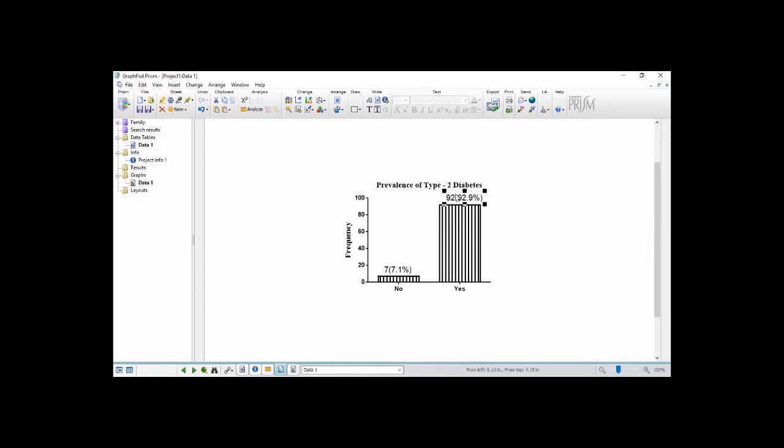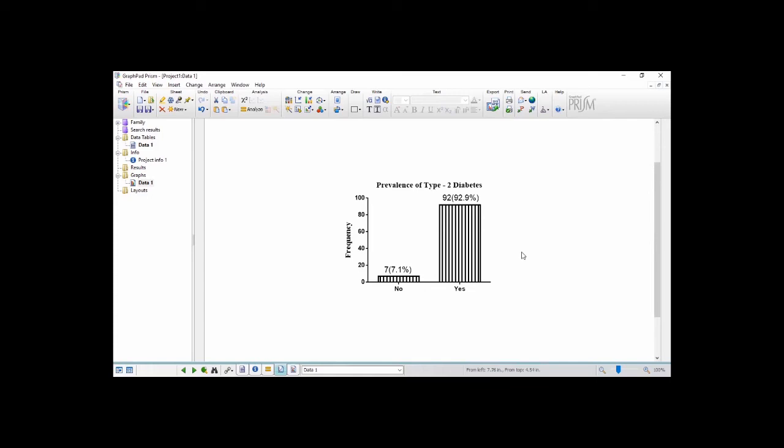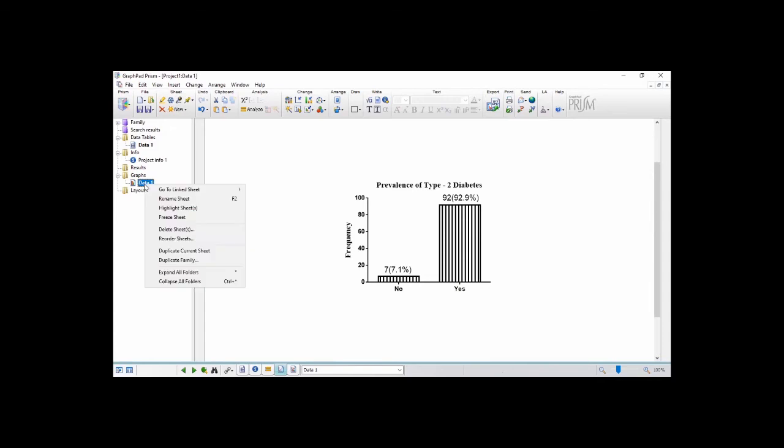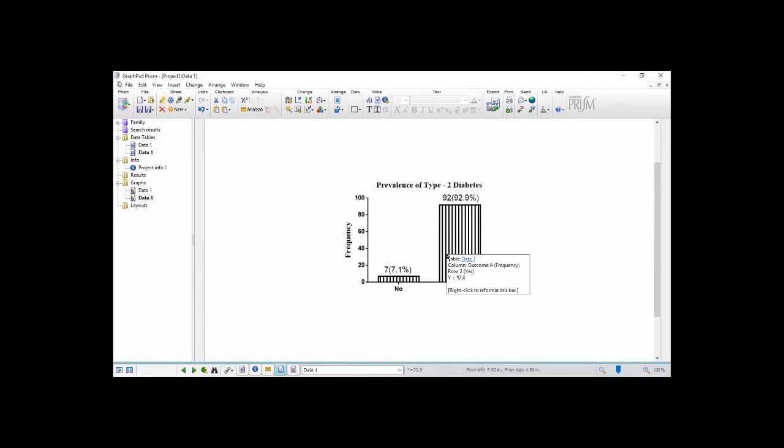So we have our bar charts and there are various frequency and percentage presented on the chart. Now in order for us to maintain this format of the bar charts and not to waste our time going through the same process, what we'll do is that we come here and then we right click and then duplicate family. Now what this does is that it saves you time for redoing what we have done with regard to this chart.